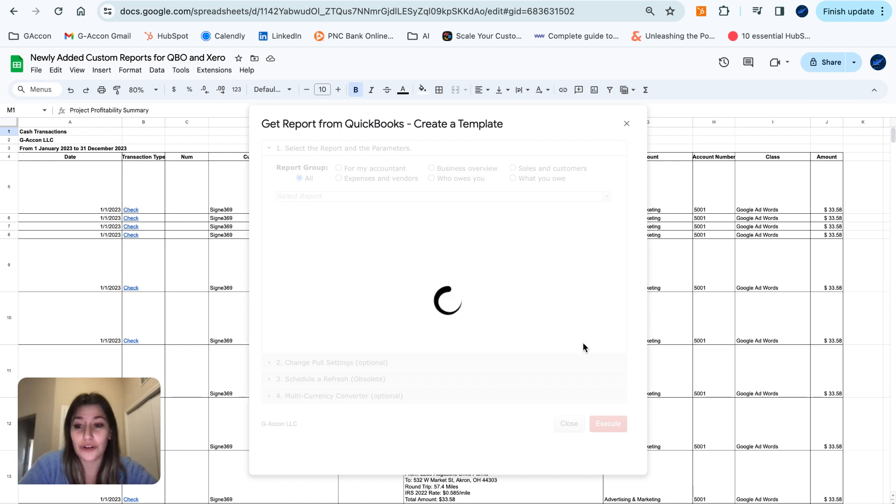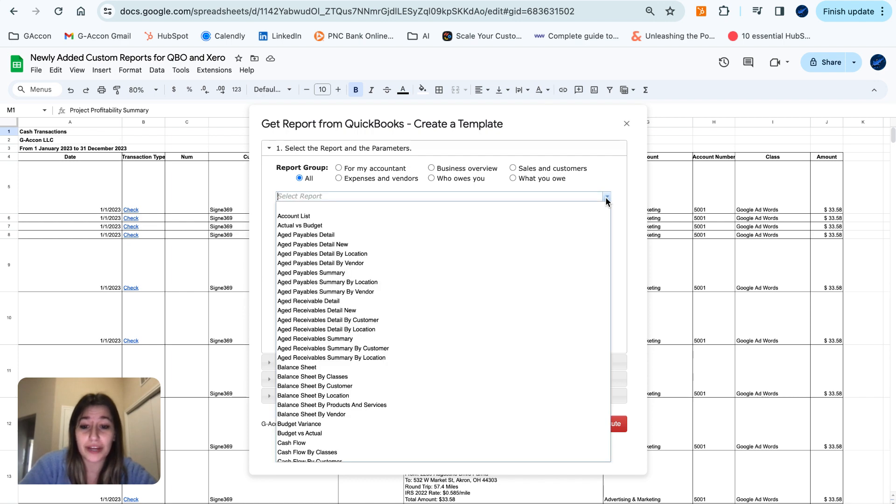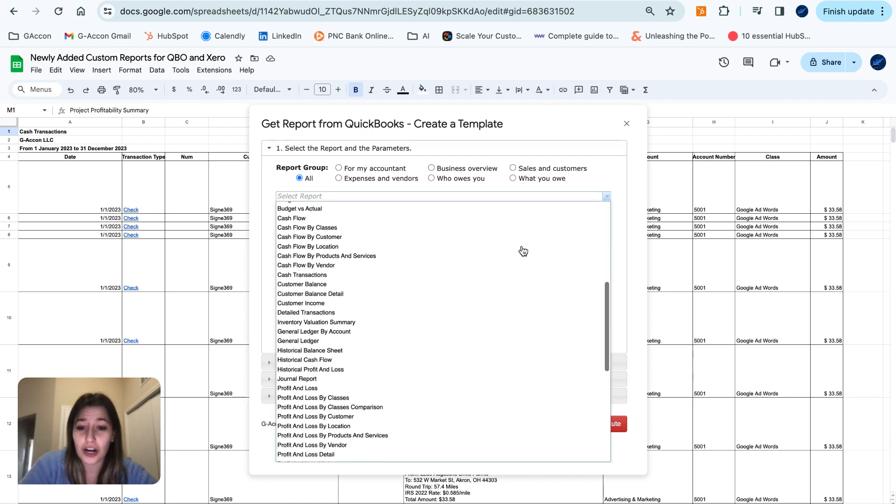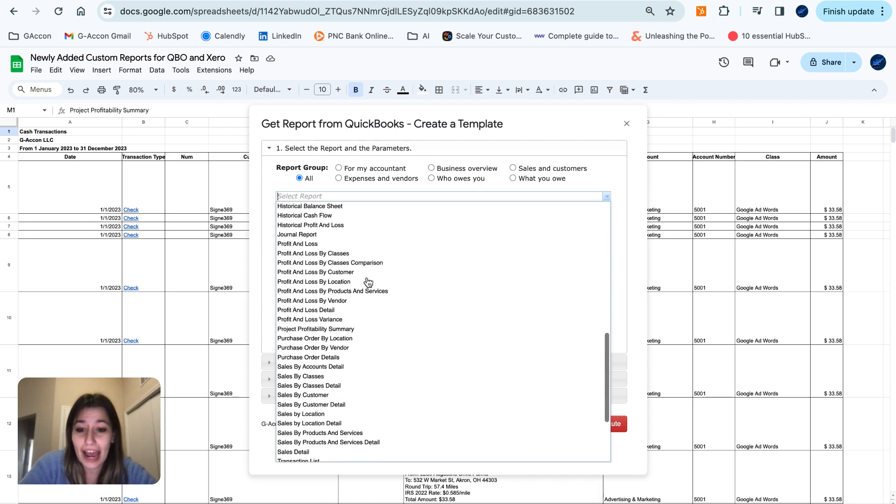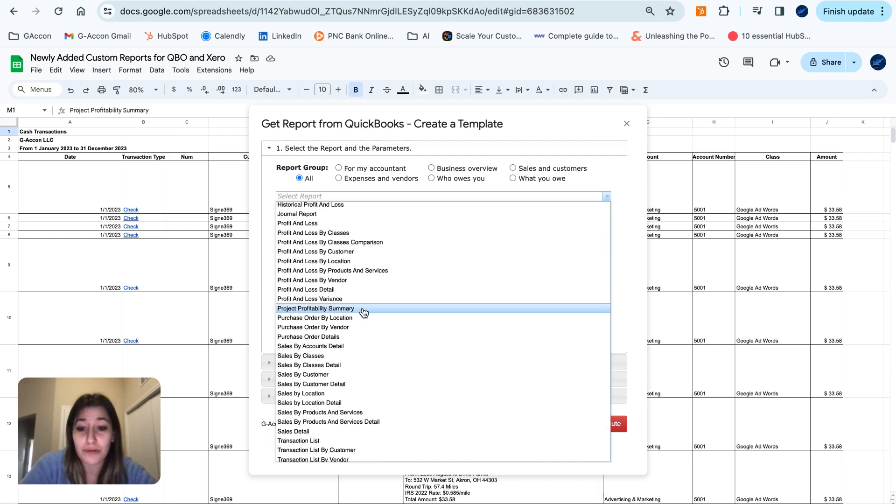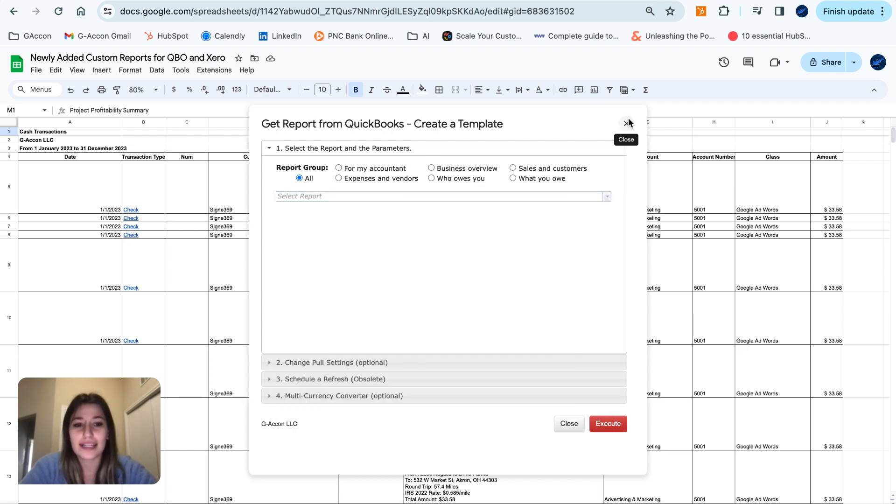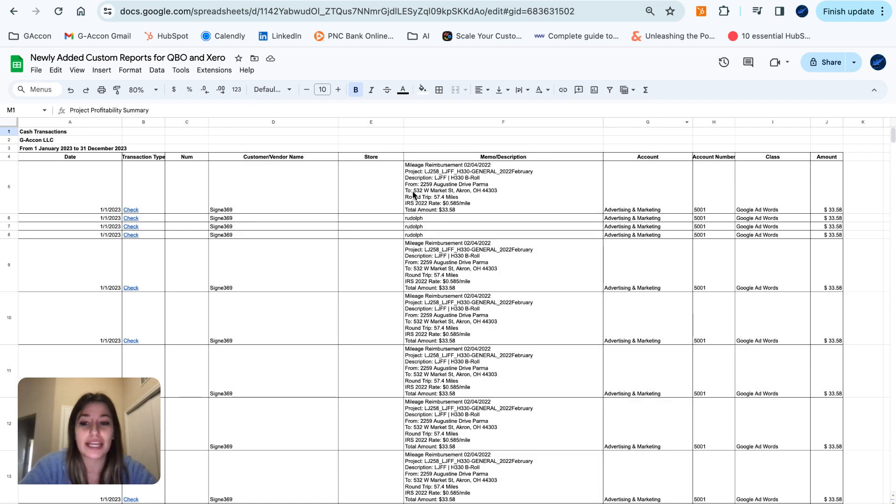Letting this window load up for us. The two new reports that we have for you guys here are our Cash Transactions report, and then our Project Profitability Summary report. Let's get into what these look like and what they can do for you.